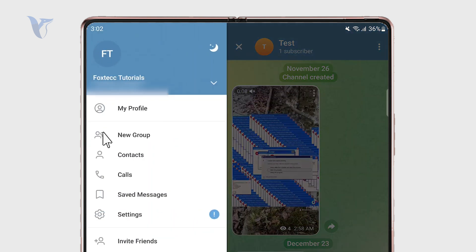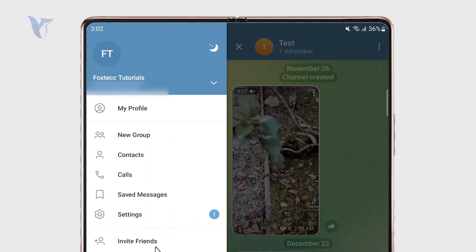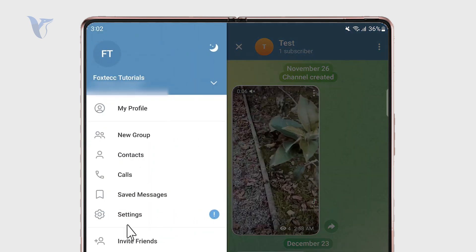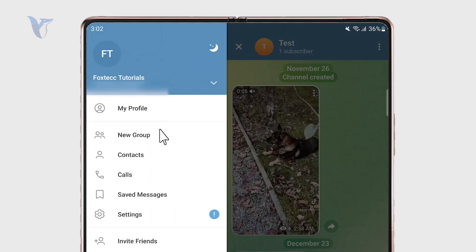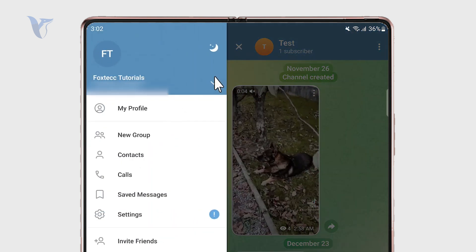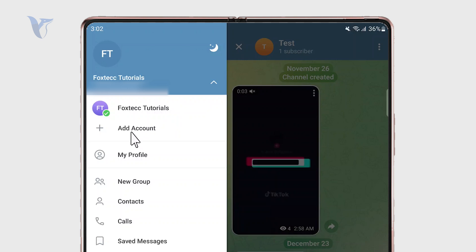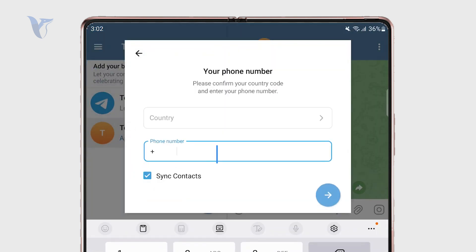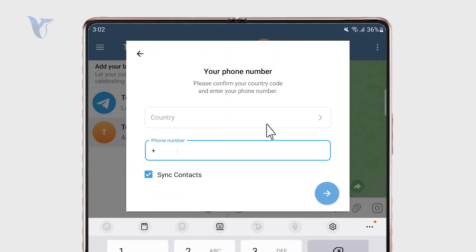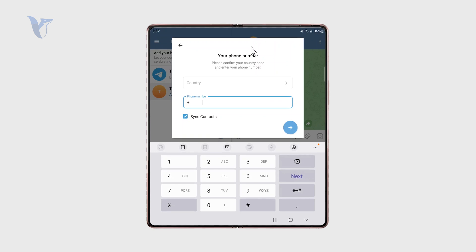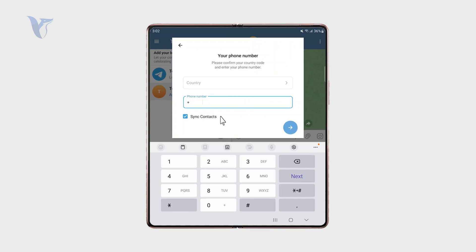But outside of that you can also just add different accounts right there. So you can click on add account and you can essentially just sign in with a different phone number and start a Telegram account on your Android with another number on the same device.